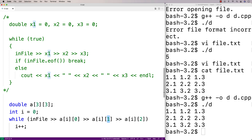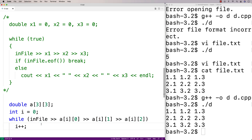So the zero index, one index, and two index — those are the columns. This here is the i-th row. And we're incrementing i each time the while loop runs, so that each time we store these values into the next row of the 2D array.